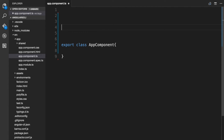So how do we tell Angular that you intend a class to be treated as a component? Simple — just use the @Component decorator. A decorator is an expression that evaluates to a function and makes it possible to annotate and modify classes at design time. Angular has a bunch of decorators that it provides in the framework. You use the @Component decorator provided by the Angular framework to tell Angular that you intend a class to be treated as a component.